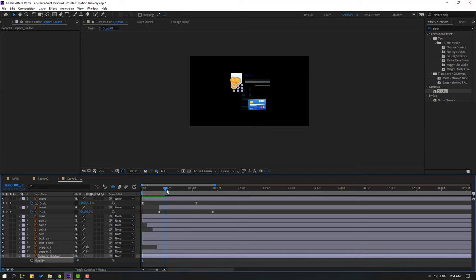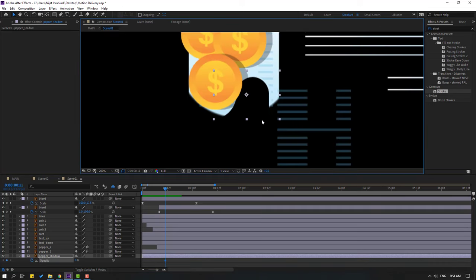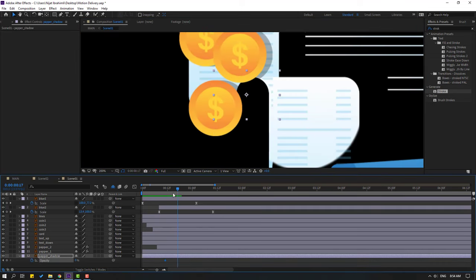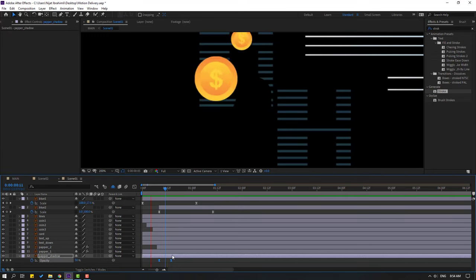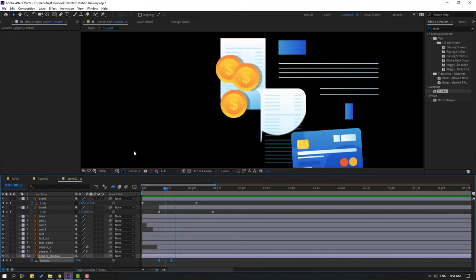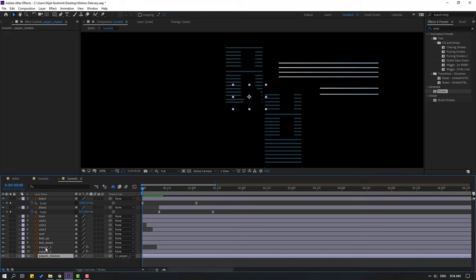Un-solo and close keyframe settings. Select the paper shadow, press T, change opacity to 0. Make an opacity keyframe, go here, change to 100. Select keyframes, make eases. Move to left. Select this paper shadow and link it to paper one. Select paper two, link to paper one.